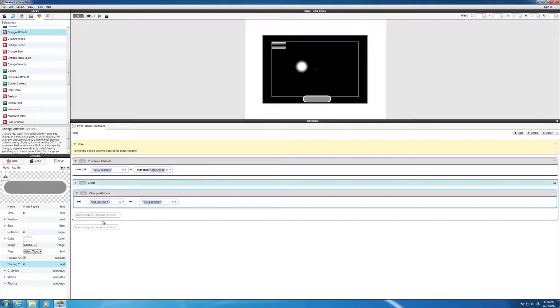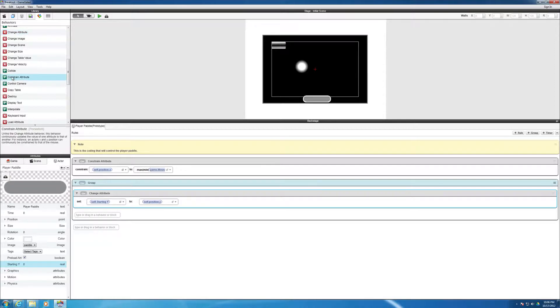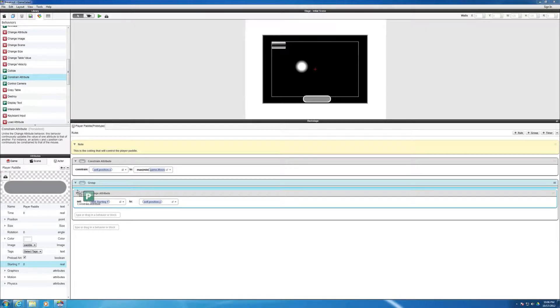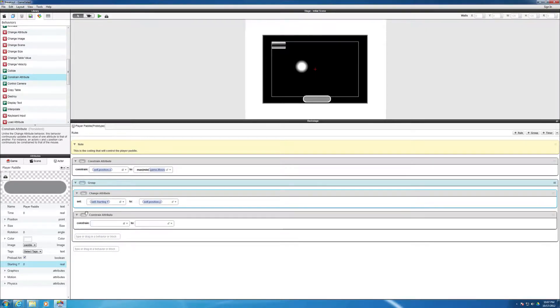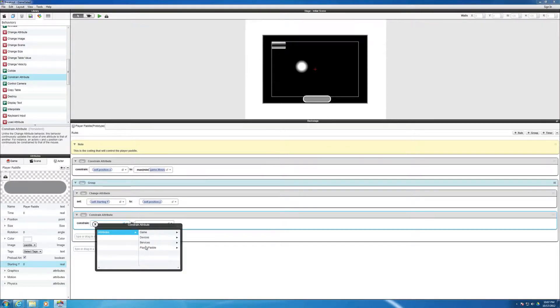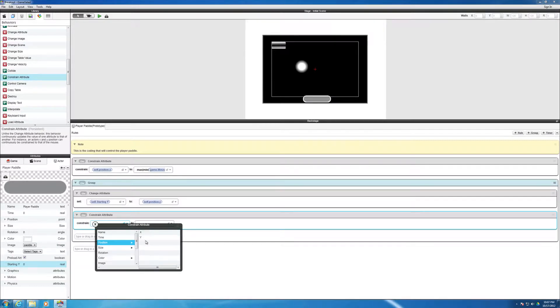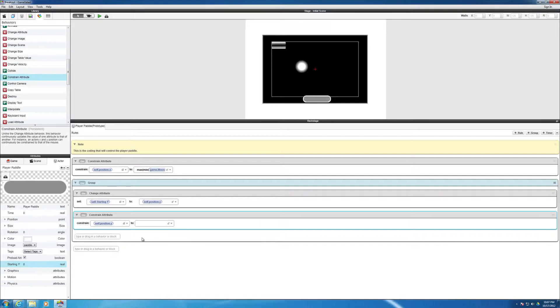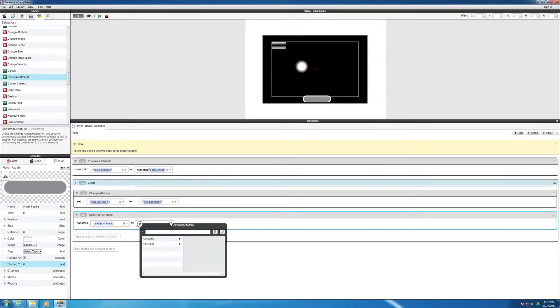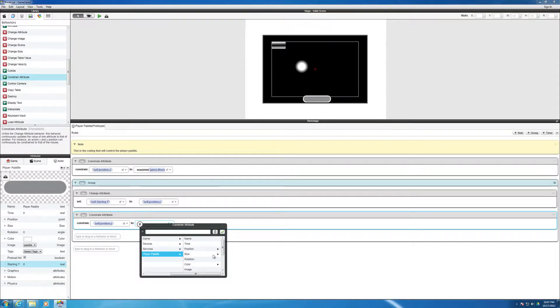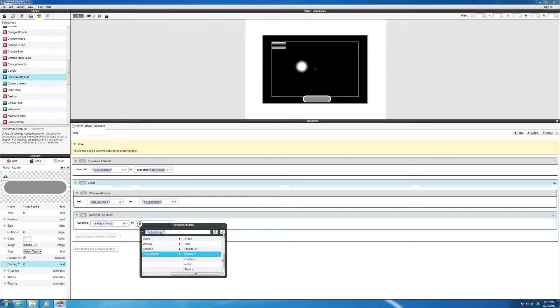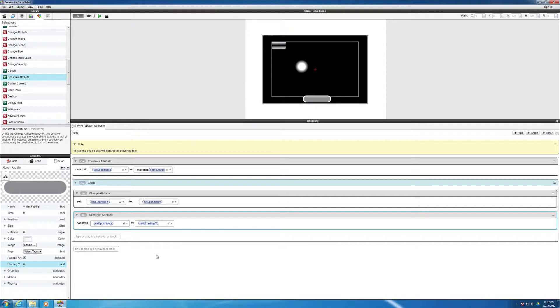Alright, so next. Next, we want to bring in the constraint again. Here's the constraint. We just worked with change. Now we're going to bring in a constraint attribute. Bring that down. And we want to constrain again this attribute, self position y, to the self starting of y. Let's do that. Self. And then back to our variable that we created of y. Check. So that's what it should look like.